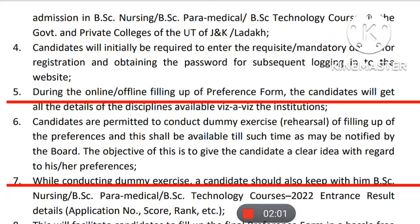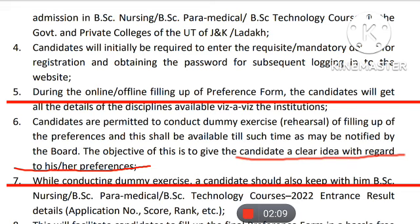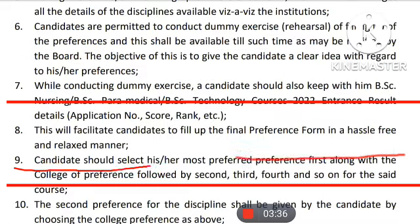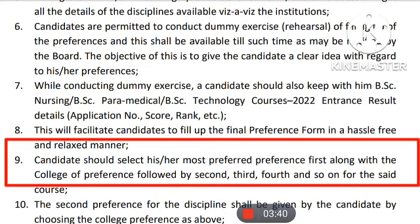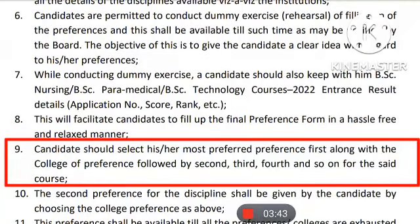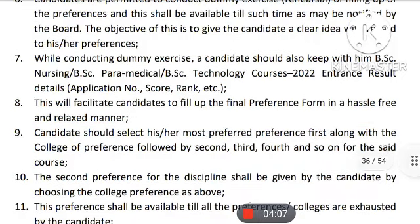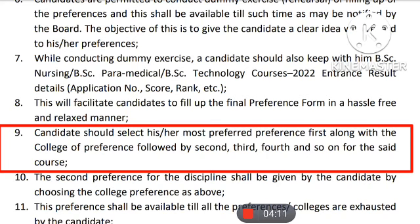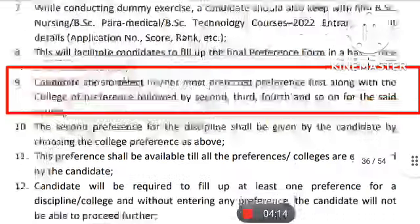There is a dummy exercise — you have to complete it to get an idea of how to give your preferences and complete the counseling process. All candidates need to give their most preferred preferences along with colleges. You have three courses: BSc Nursing, BSc Paramedical, and BSc Technological courses. If your first preference is BSc Nursing, you choose that course and then select college-wise. If not BSc Nursing, you may choose BSc Technology or BSc Paramedical, and you must do these selections separately for each course.